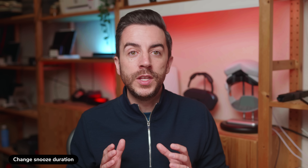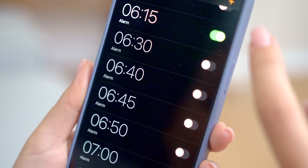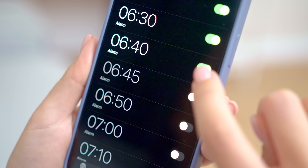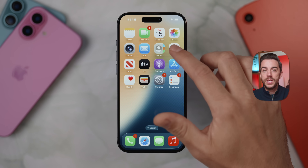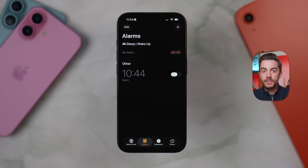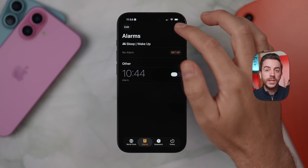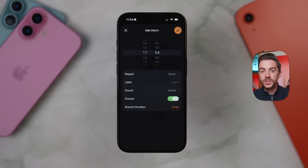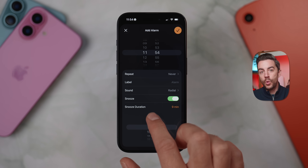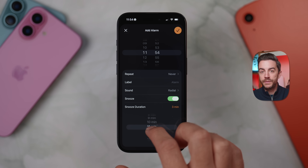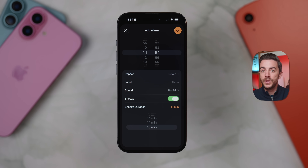A pretty minor change, but one that's probably going to impact millions of iPhone users, is the ability to set your own snooze duration when creating an alarm. To do this, you don't go into Settings — open the Clock app and tap into the alarm section. You can either tap to edit an existing alarm or create a new one. Once you're in the alarm settings, just below the snooze toggle, you'll now see a new option to set the snooze duration. You can choose anything from 1 minute all the way up to 15 minutes, so if that default 9-minute snooze never really worked for you, you now have the flexibility to customize it.